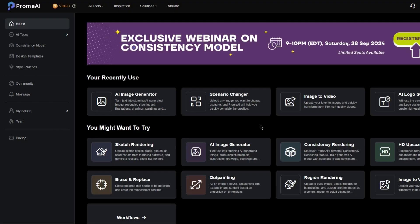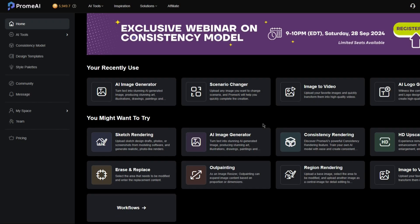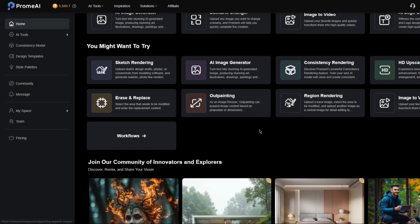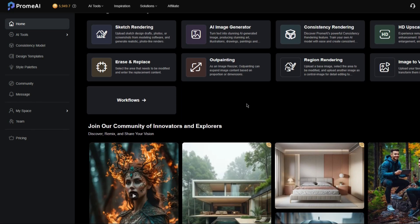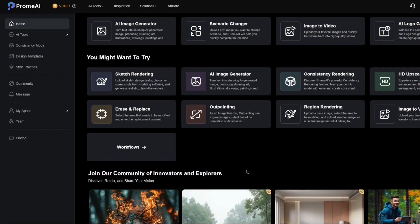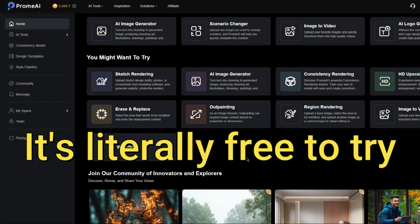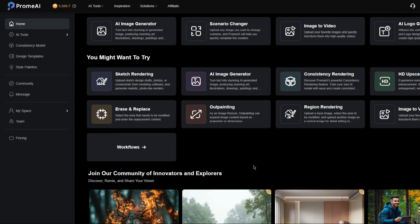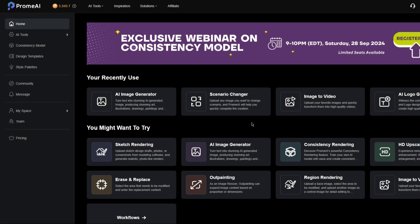Huge thanks to Prom AI for sponsoring this video. The tools on it are just next level — it's crazy what AI can do now. If you don't want to buy the standard membership, at the very least go check out Prom AI. I've got a link to the website and a link to the memberships in the description. And I'll see you guys later.